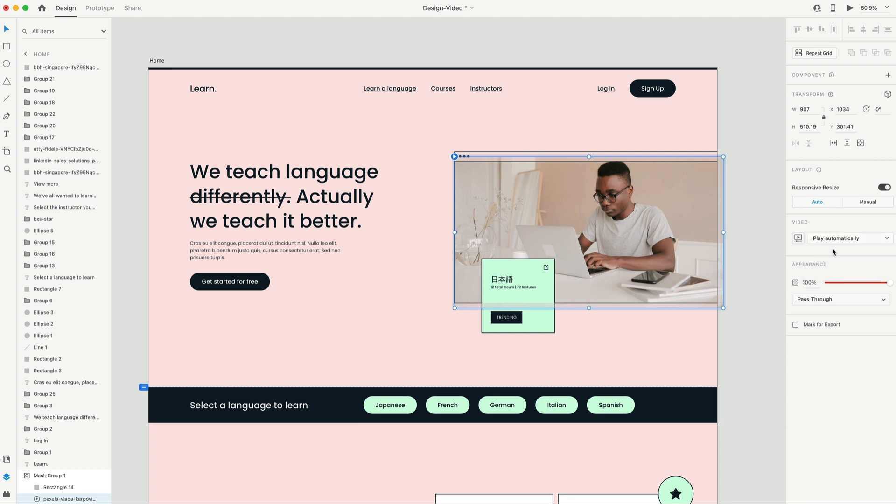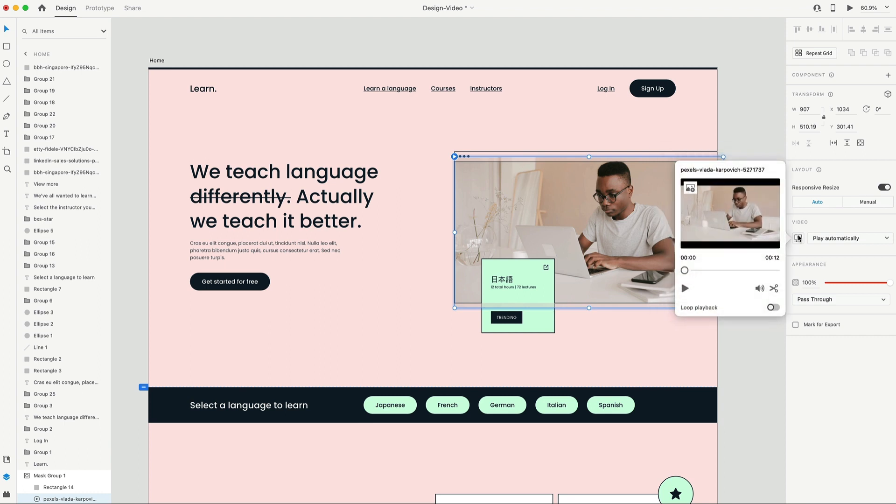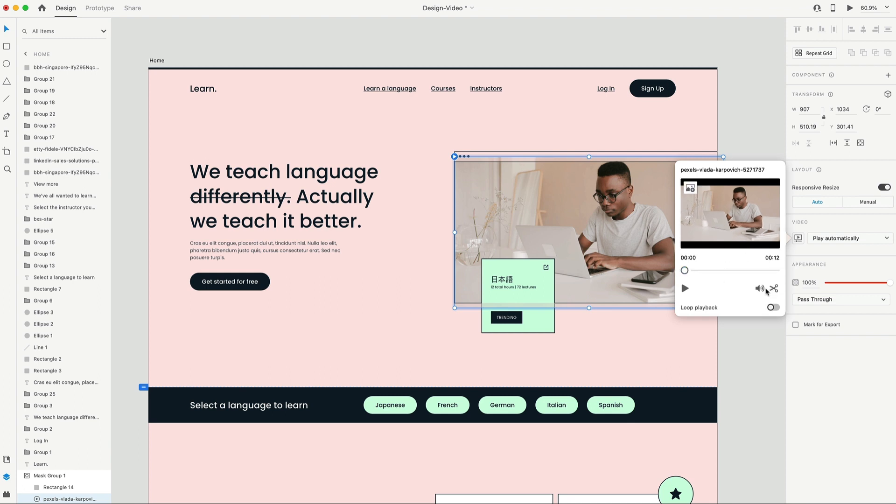And then I can select the video. And we have these options here on the right where I can set the playback. I'm going to set it to play automatically. You also have this icon here where you can click on it. And you can trim the video if you want. So you can scrub through and figure out where you want the video to start. You can also toggle on and off the audio and you can decide whether you want it to loop or not. And this button will allow you to import a thumbnail that'll be available before the video starts playing.